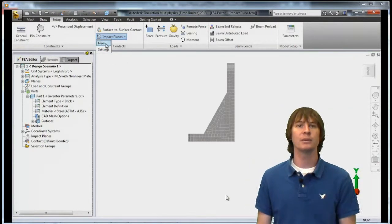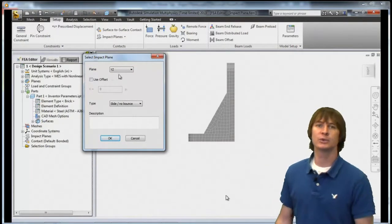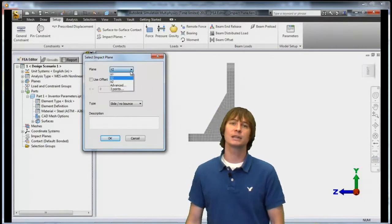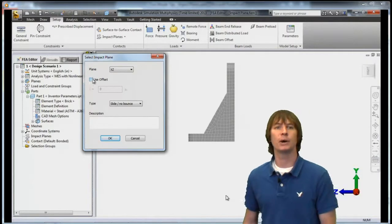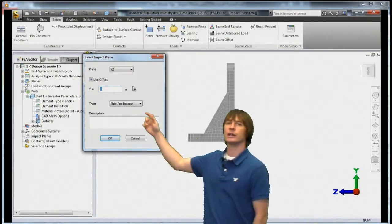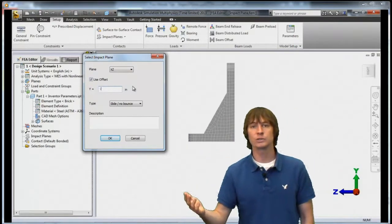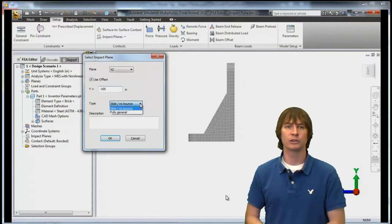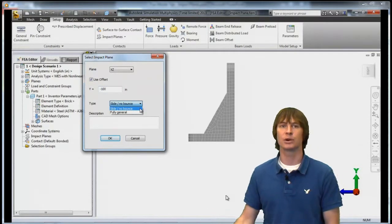If we then click on Impact Plane and choose New, we can choose the plane that we want to exist in. If I move out of the way, you can see that it's going to be in the XZ plane. With that selected, we check the Use Offset button and type our value in for the Y direction. Taking into account the value you saw when we inquired, you can then choose what distance you want your part to fall. In this case we're going to choose minus 100, which would be a 70-inch drop.